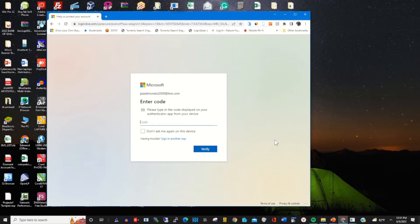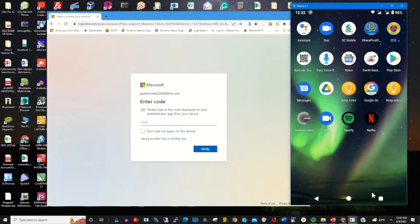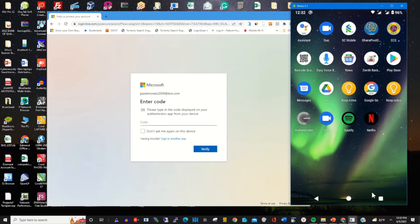On my phone I have Google Authenticator installed. To install Google Authenticator, first you need to install it from Google Play Store so that you can link your Microsoft account to your Google Authenticator app.